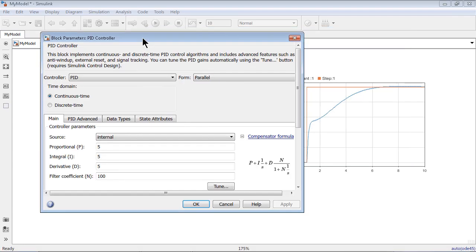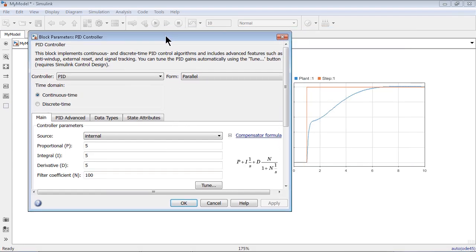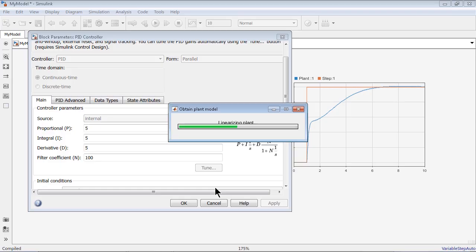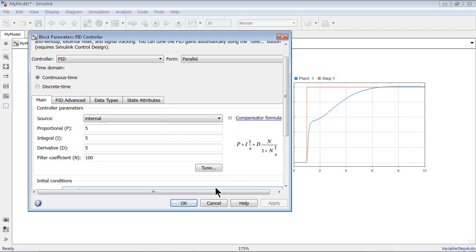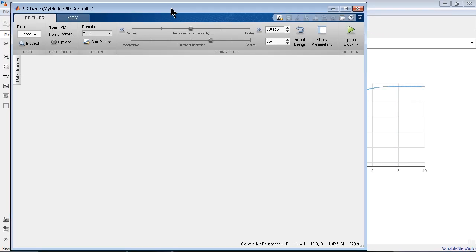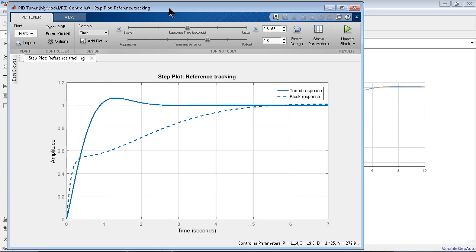We want the best possible combination, but rather than spending time searching manually, I like to use this Tune button, which invokes a PID tuning tool. It's part of the Simulink Control Design product. When I click that, it opens up a nice UI that visually shows how the response should look.